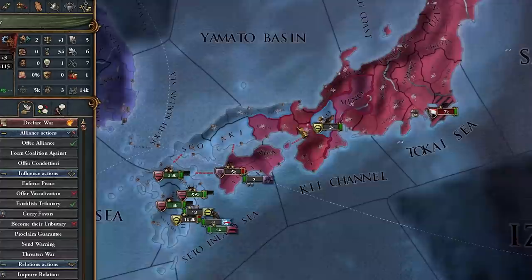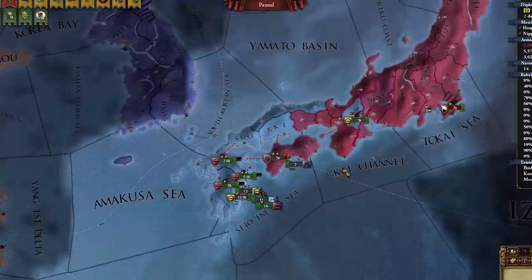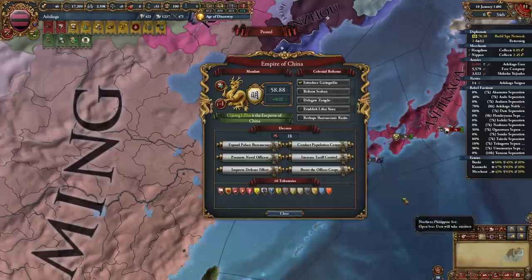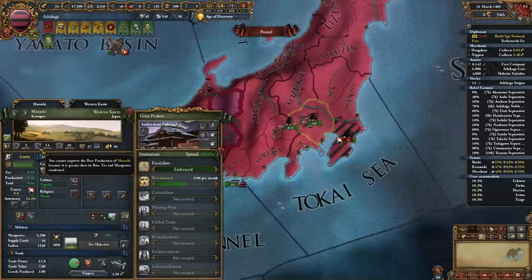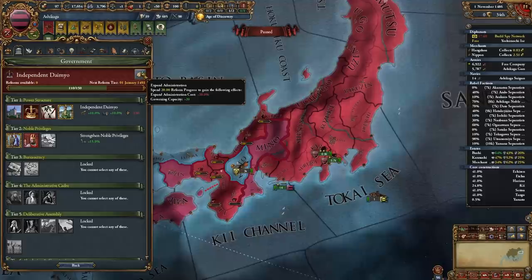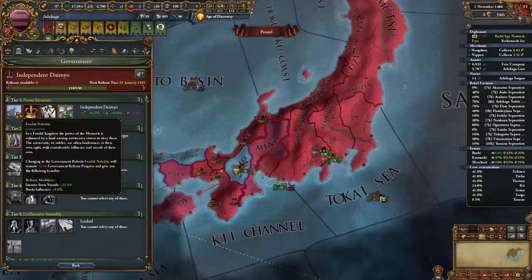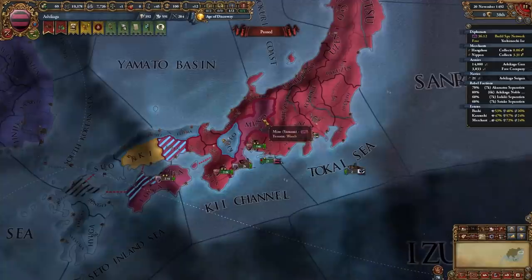This seems to be the best-case scenario for now. Unfortunately we'll have to fight them again — next time I'll take out Yamana and Ainu first. I didn't expect Ishiki to become so powerful. Now being an independent daimyo is fun, but governing capacity is a big problem. I'll expand administration or just go with autocracy — there we go, at least we're not limited by gov cap anymore.